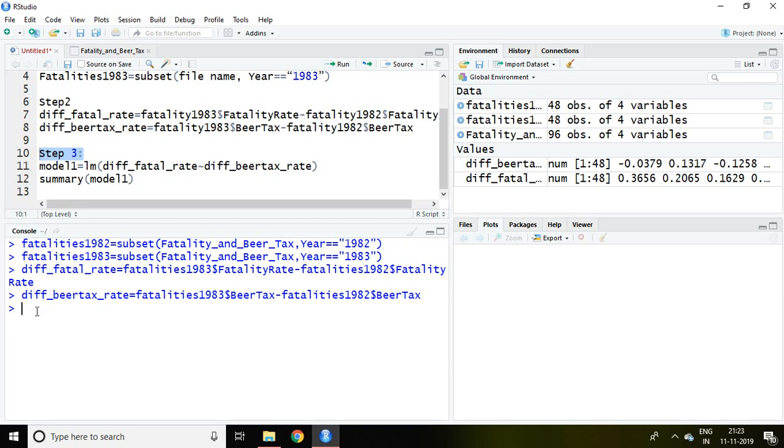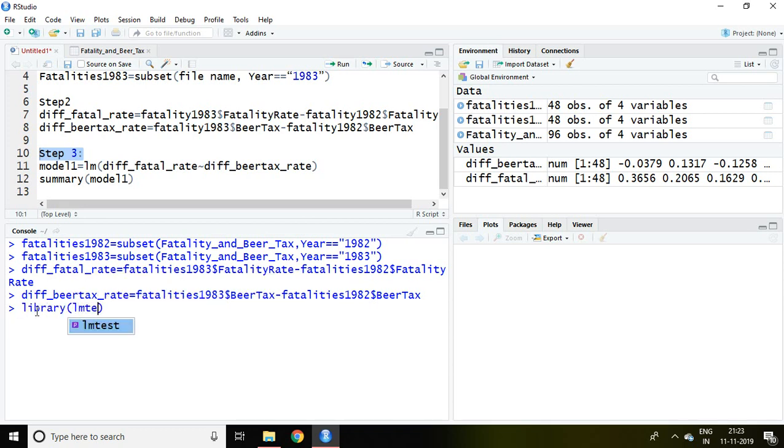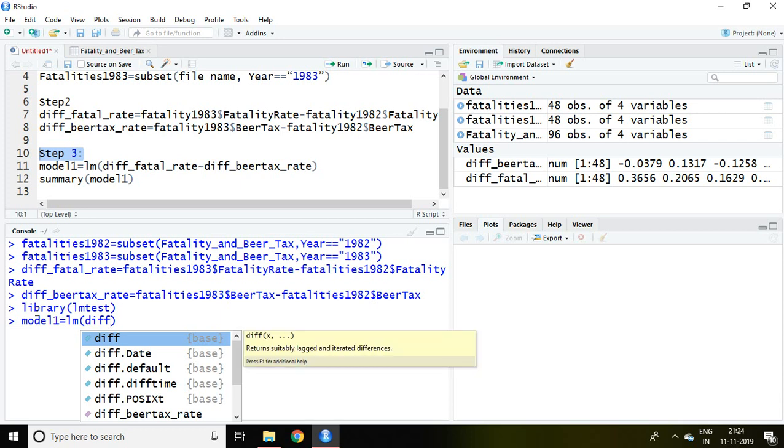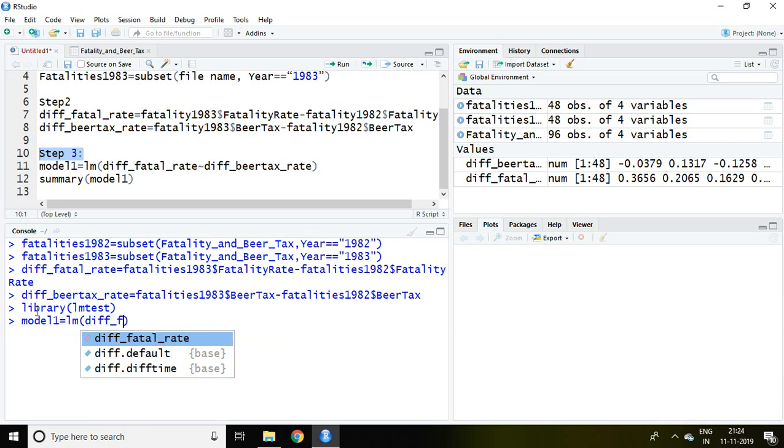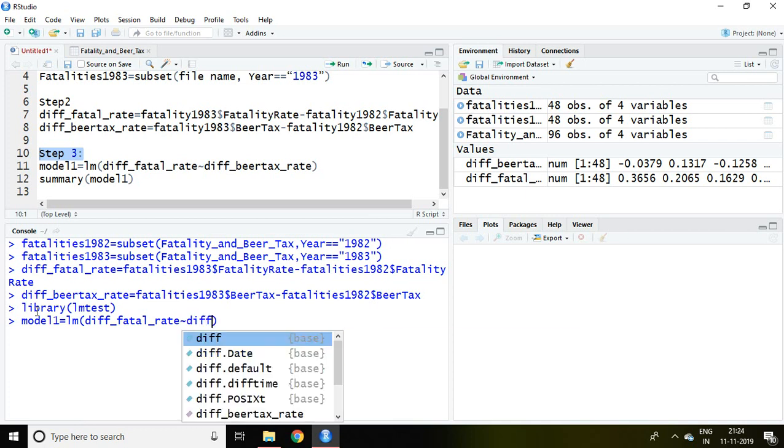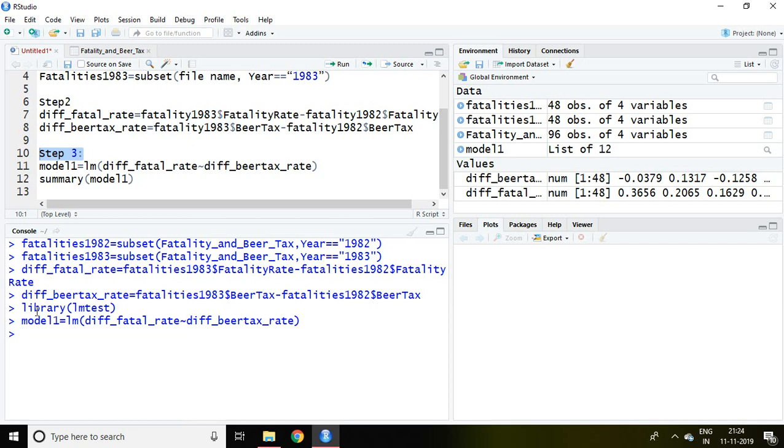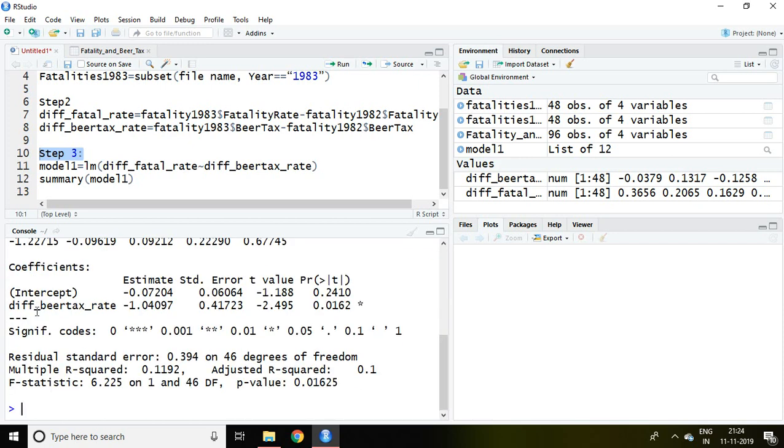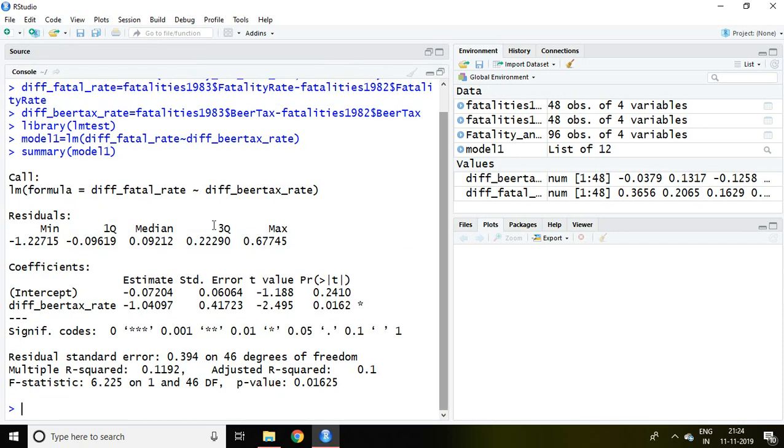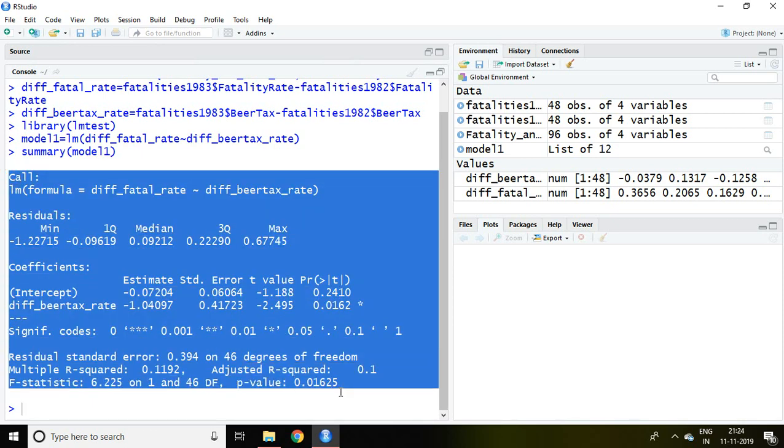I'm going to load lmtest in library. Then I write model1 equals lm, my dependent variable is diff_fatality_rate tilde independent variable diff_bear_tax, and enter. Then I write summary model1, enter. Now the result is available based on that particular command.